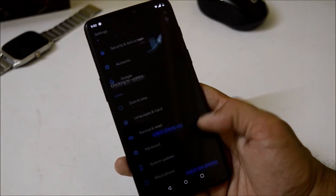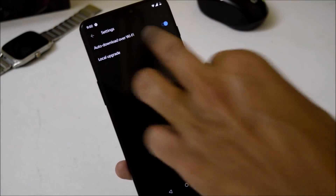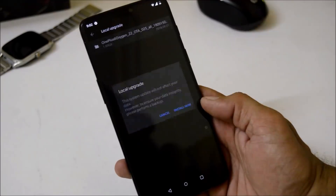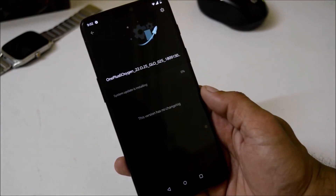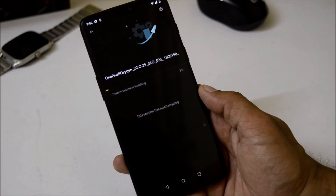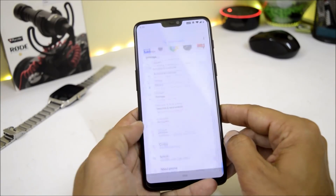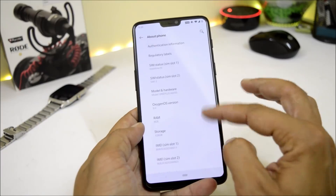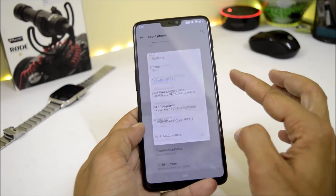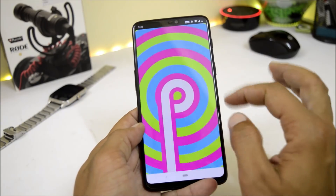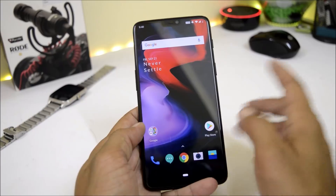Once the download is complete, go to Settings > System Update, tap the gear icon on the right-hand side, select Local Upgrade, choose the downloaded file, and tap Install Now. I've already updated my device. Going to Settings > About Phone, you can see the OxygenOS version is 9.0, Android version is Android Pie.